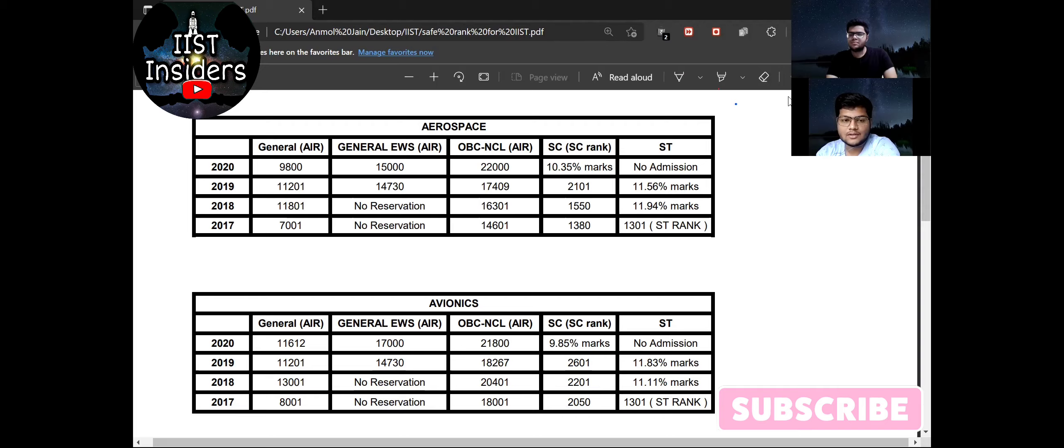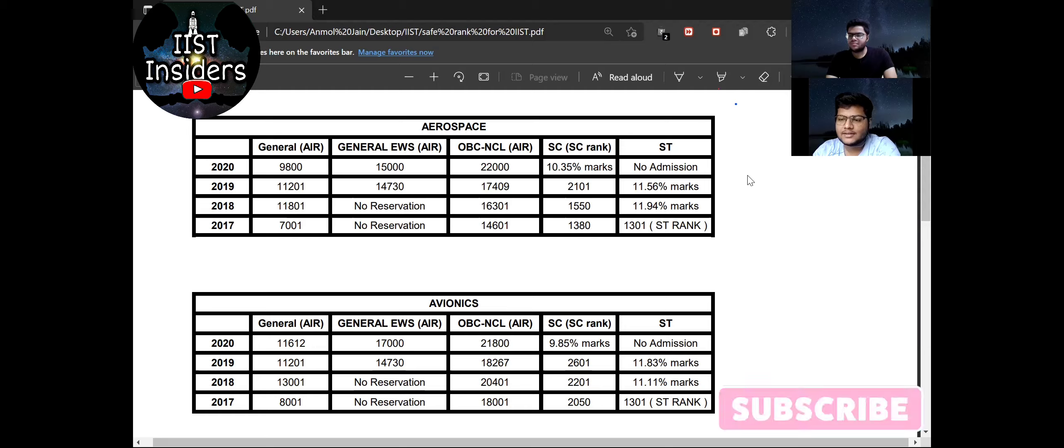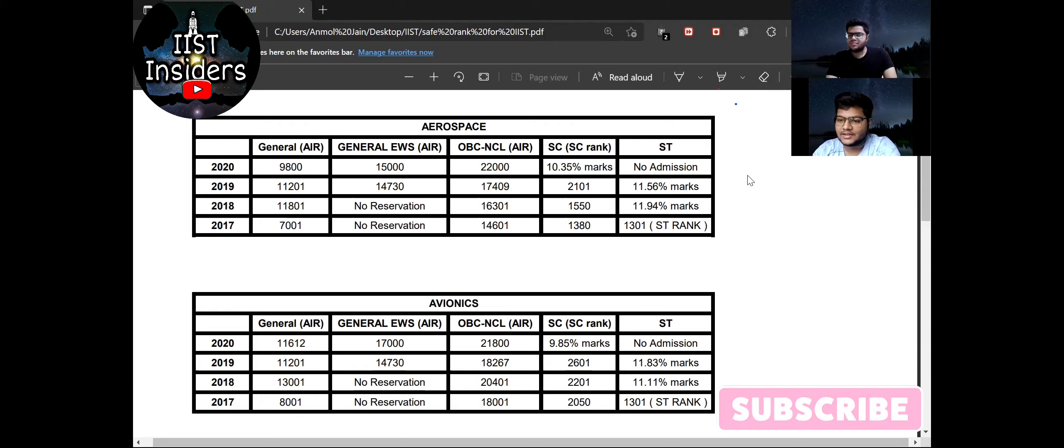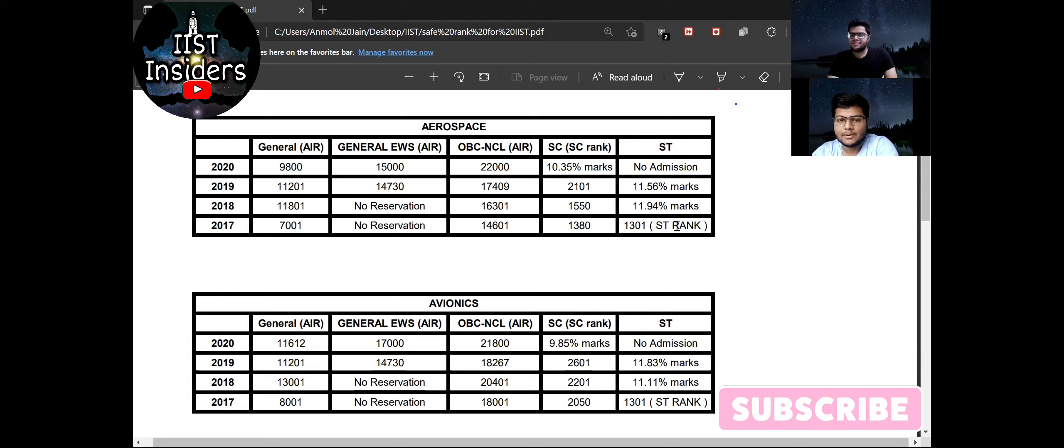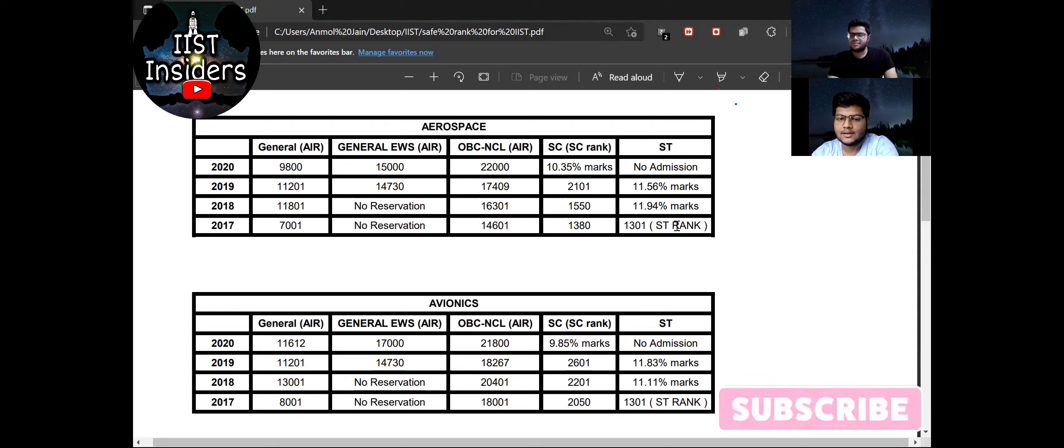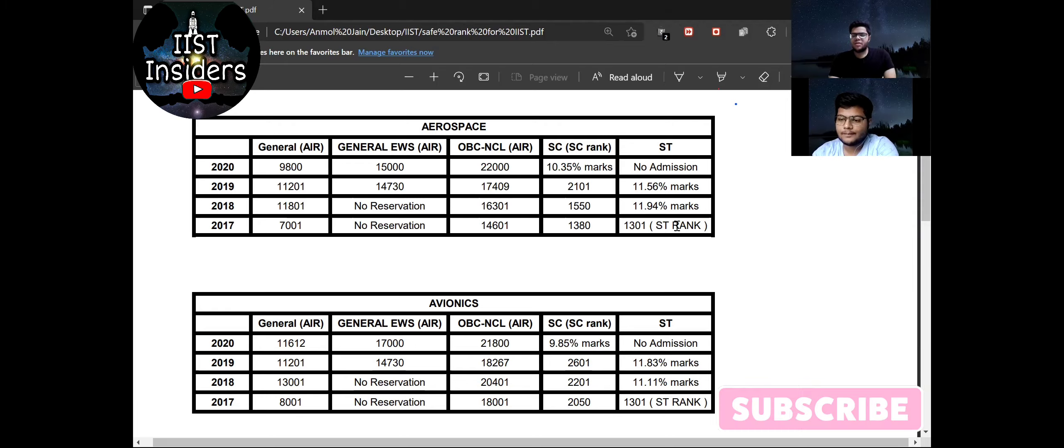So for SC and ST candidates what I can suggest is if you are above the eligible criteria of IIST then you must apply for IIST registration. If you have not watched the previous video that we have made about the eligibility criteria for SC and ST student, so you must watch. And the eligibility candidates must apply for IIST registration. Right, you have explained it very well.